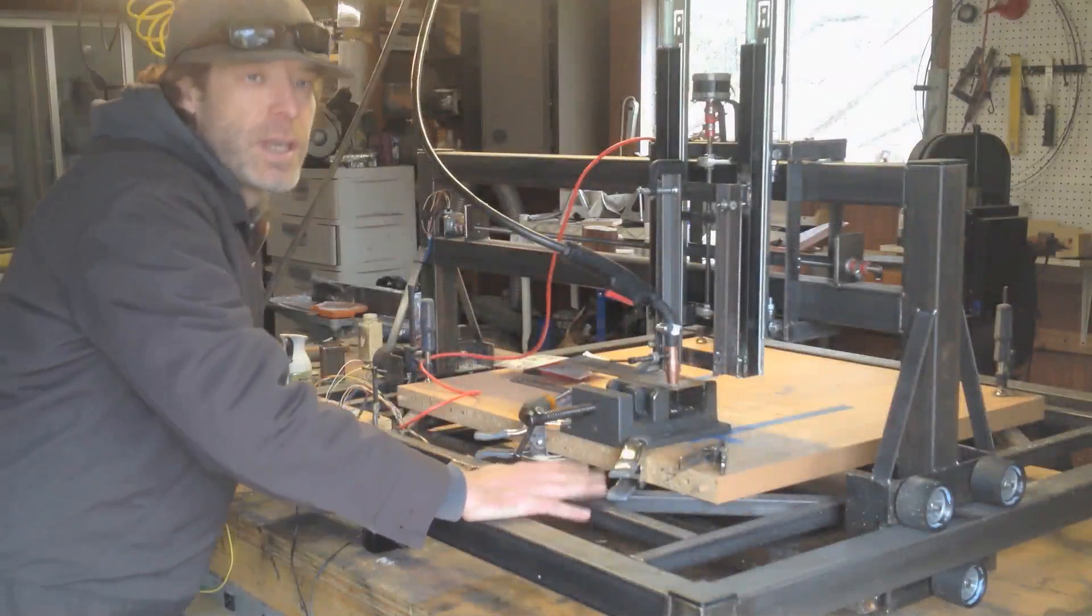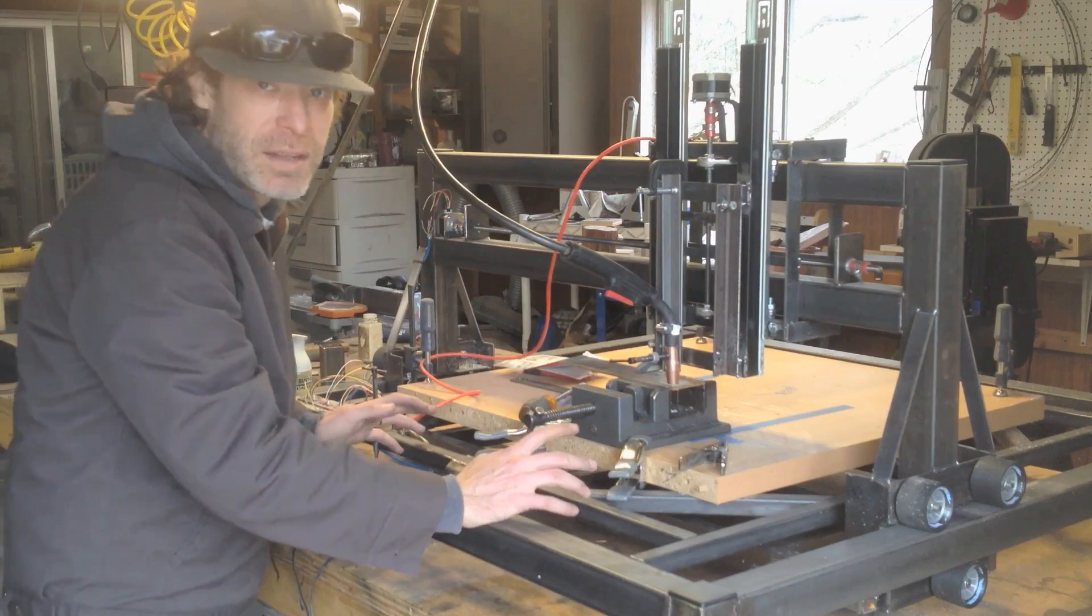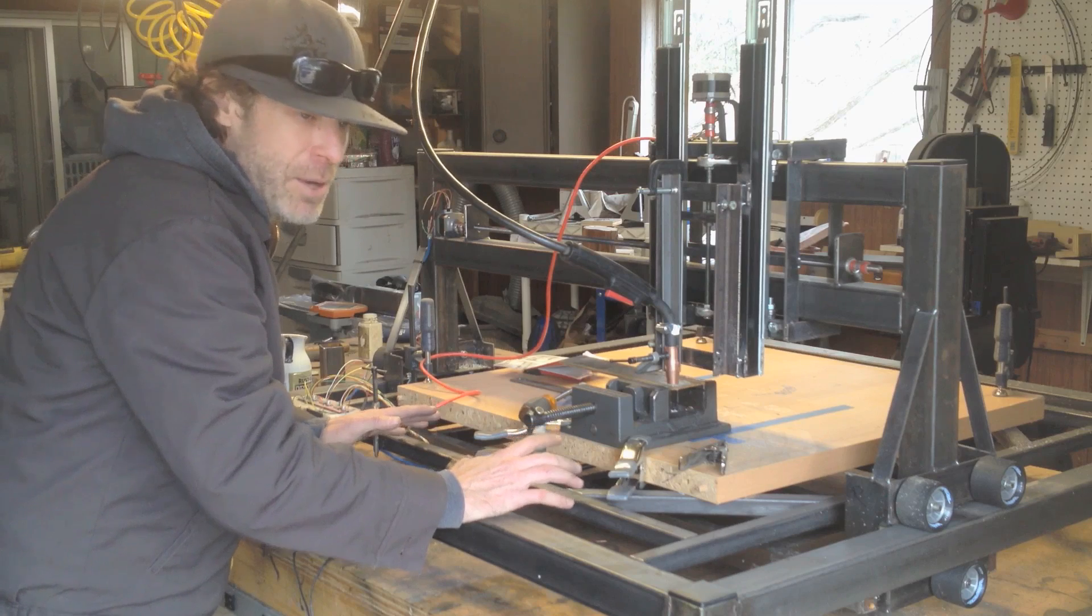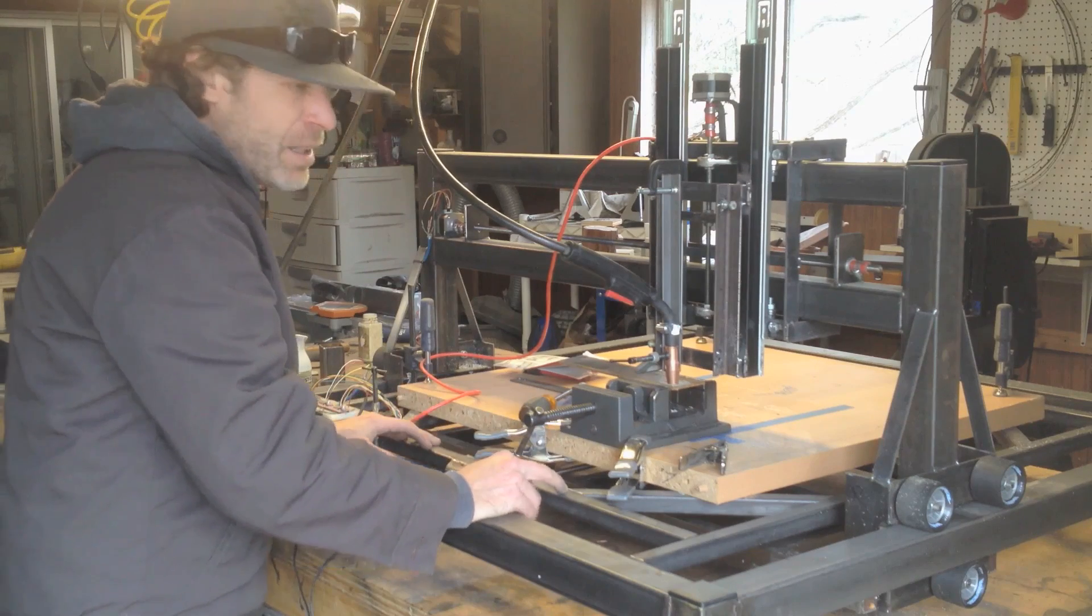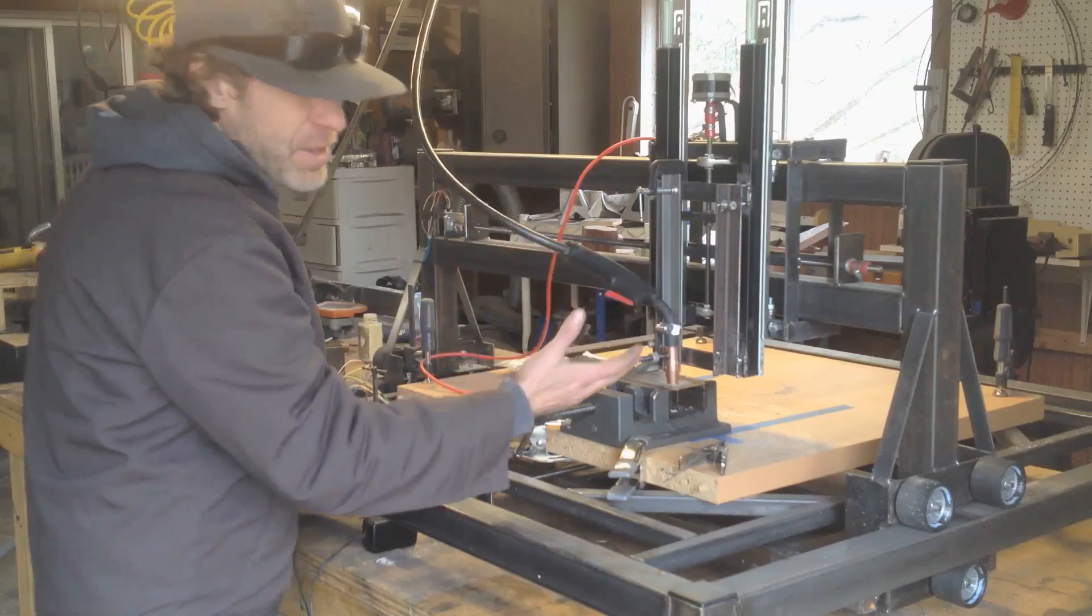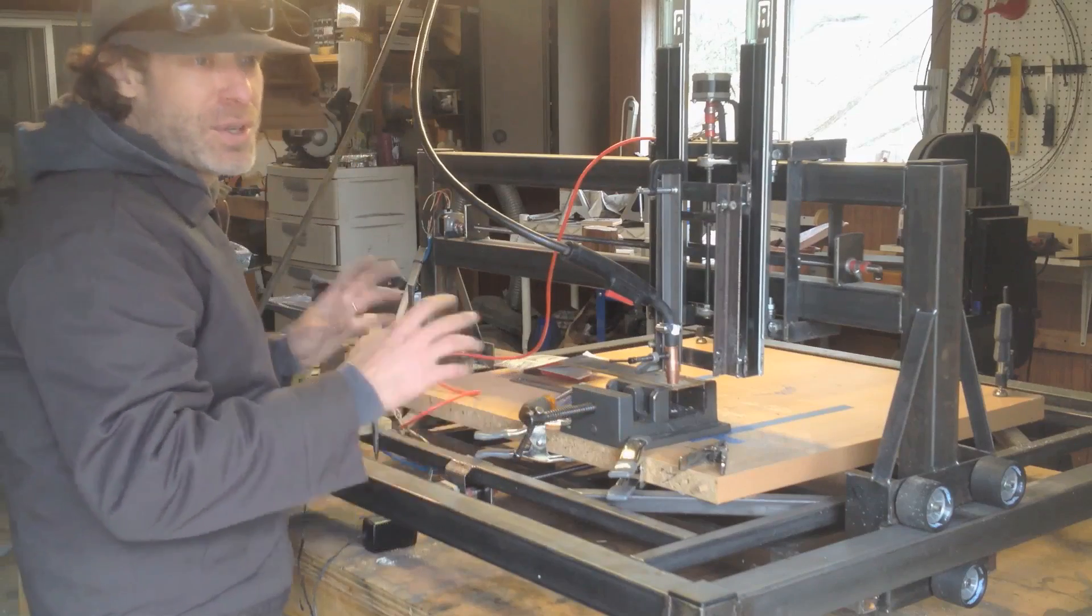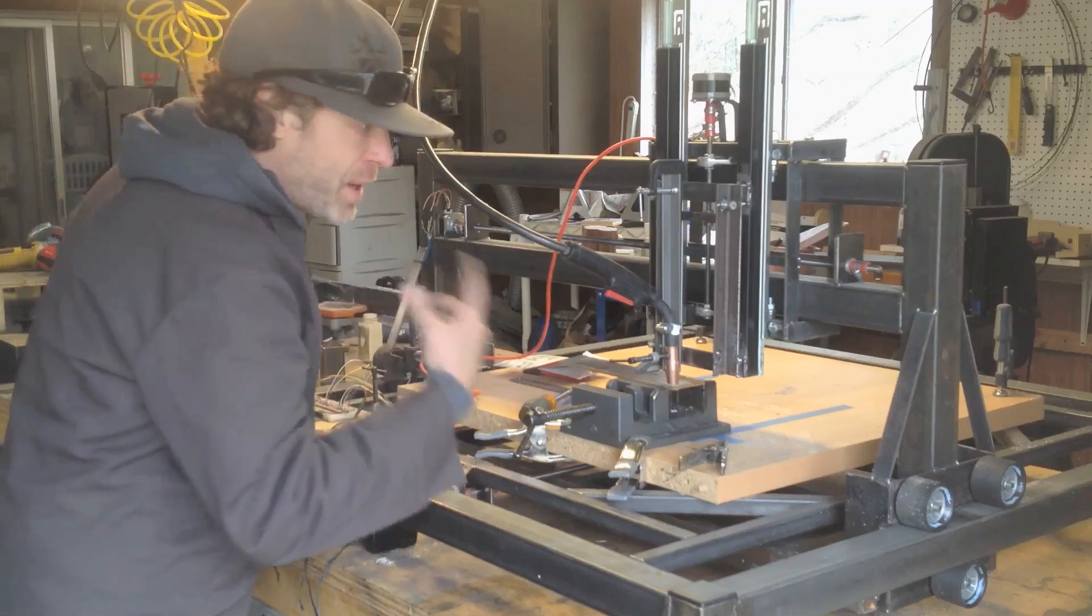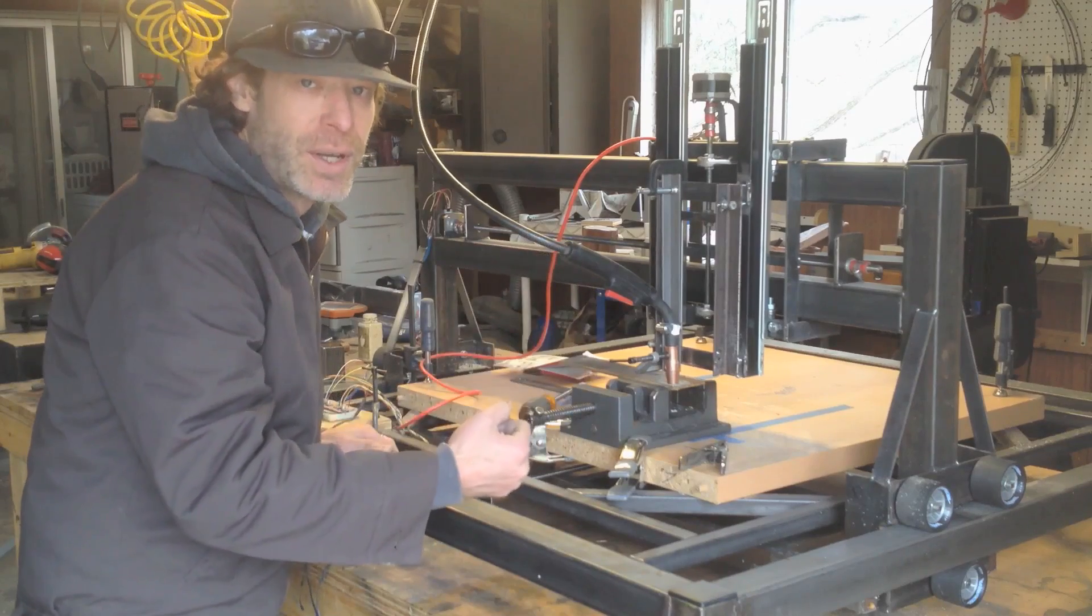This is going to be a collaboration between man and machine. The software that I have is a little bit limited and the software thinks this thing is a router. So we're just going to sort of fool the machine. I'm going to help it by triggering the welder.